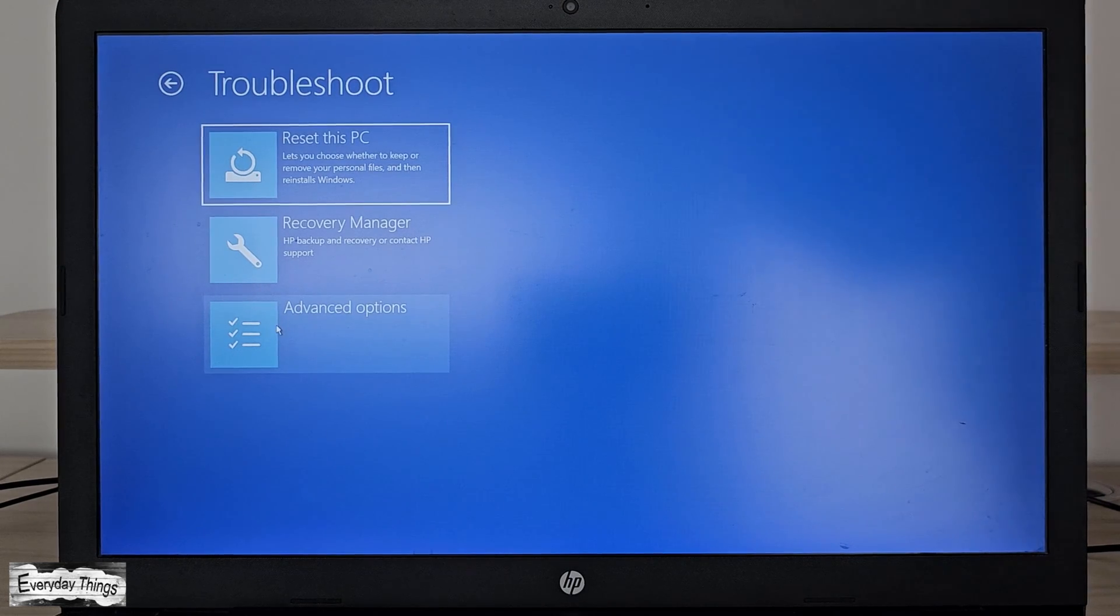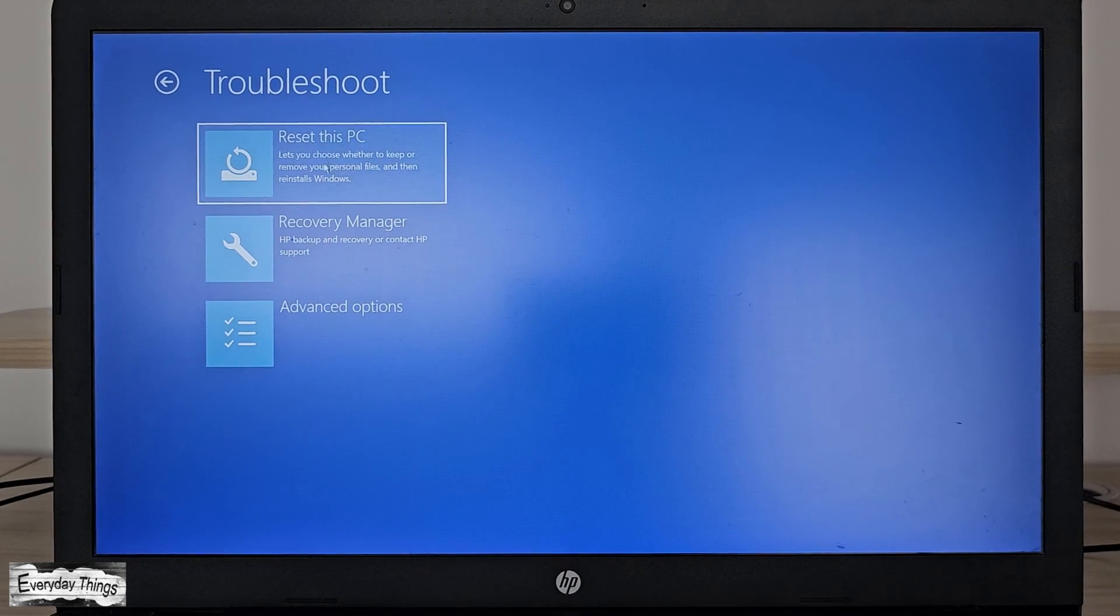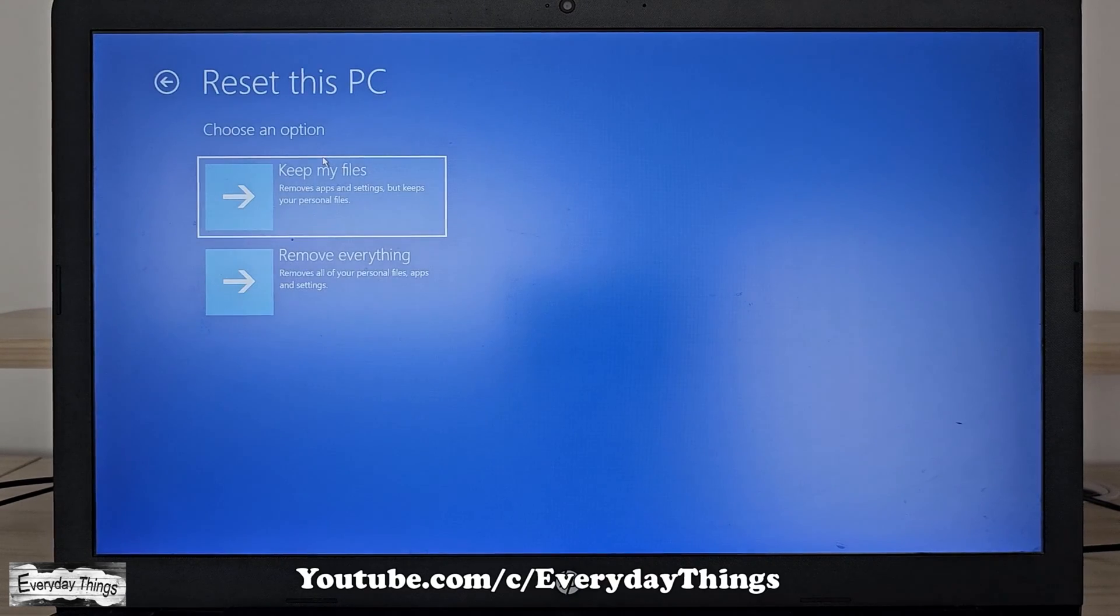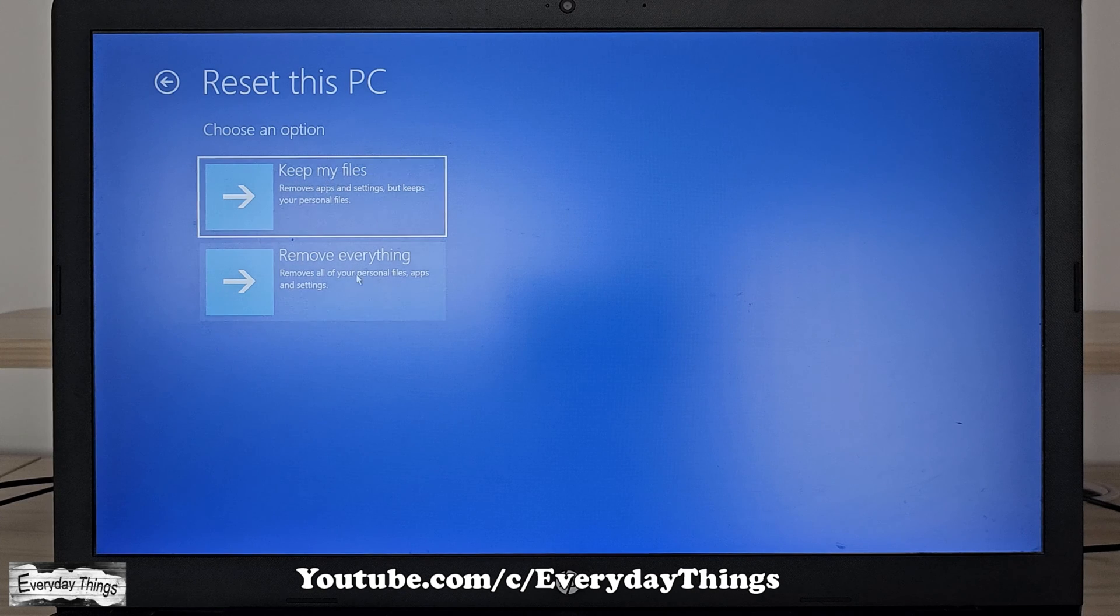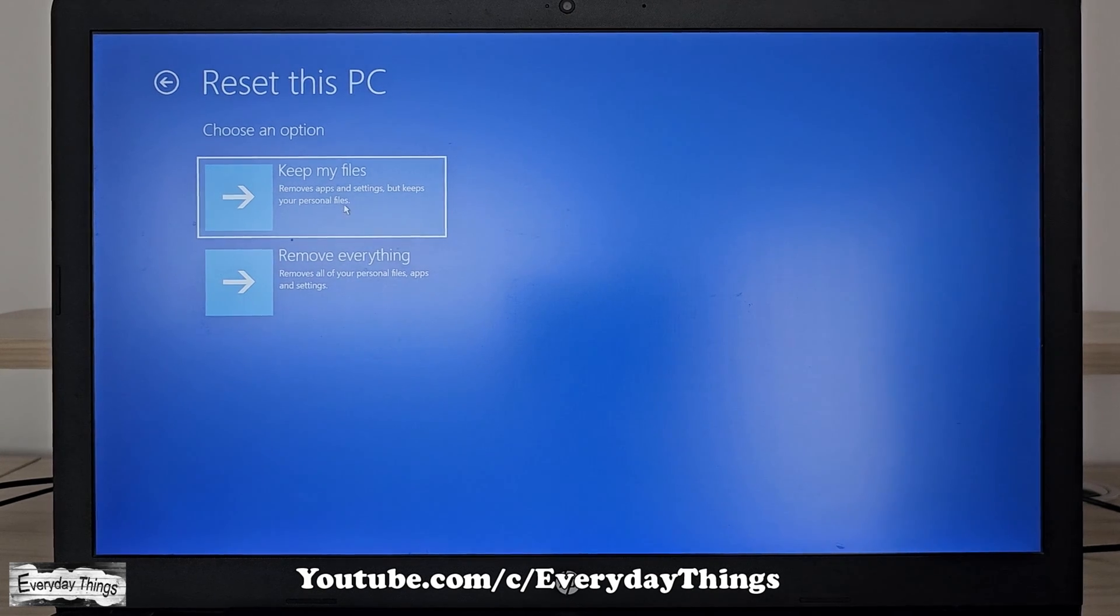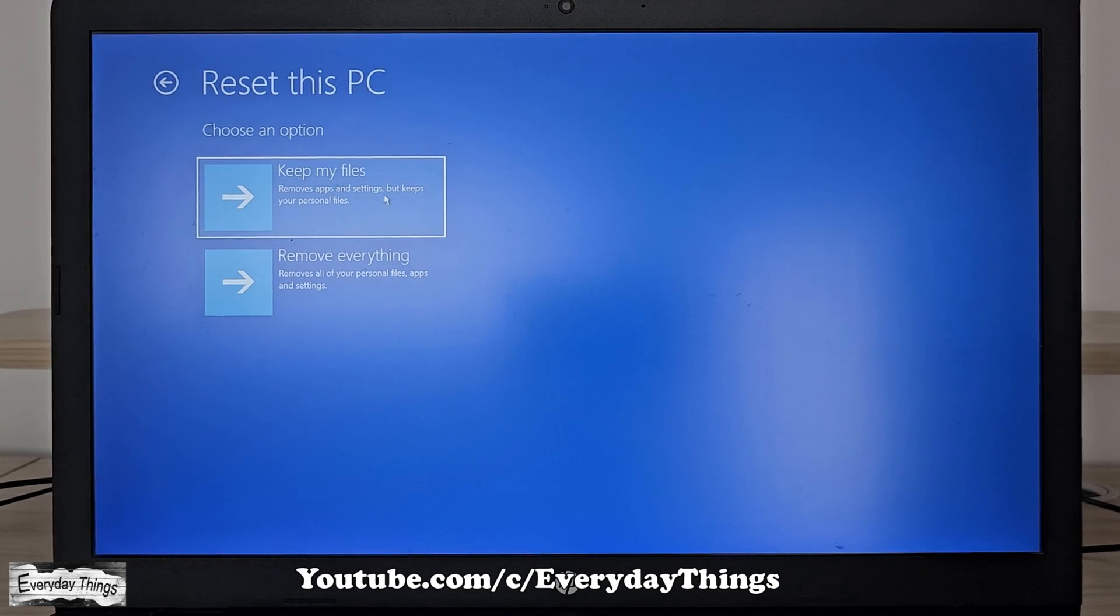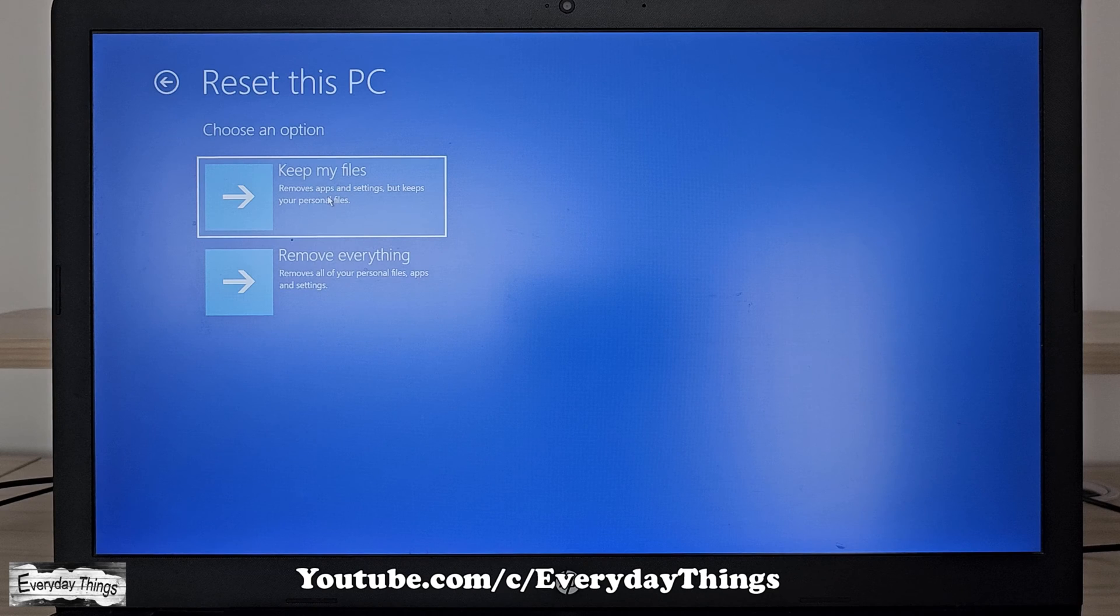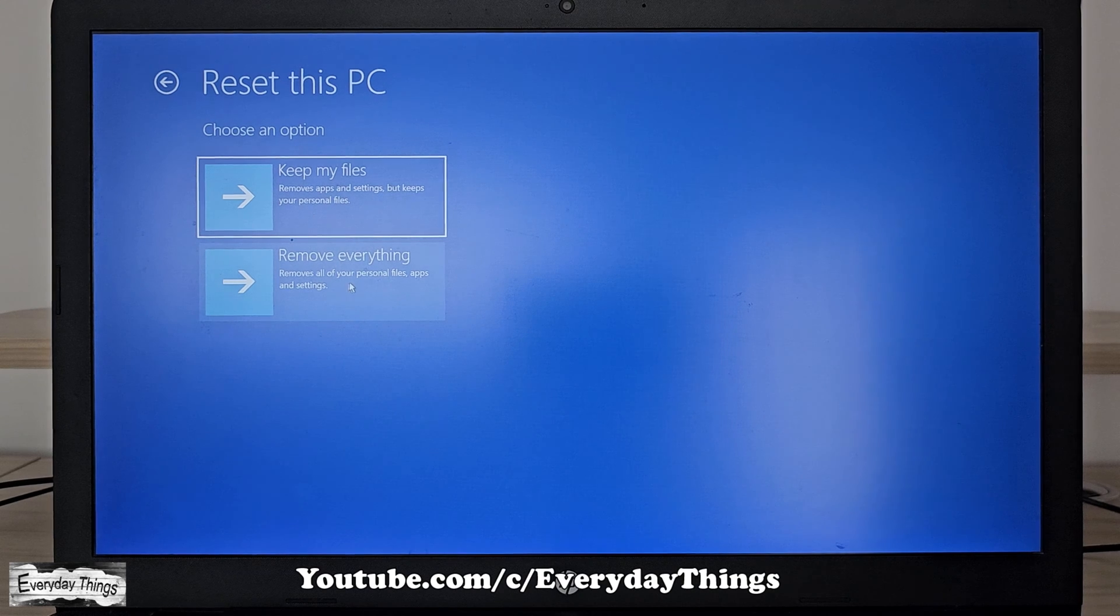Then, click on reset this PC. You'll be presented with two options. Keep my files removes apps and settings but keeps personal files.